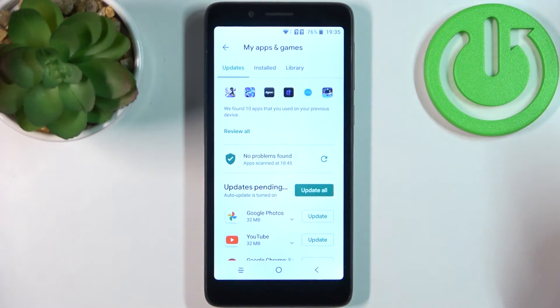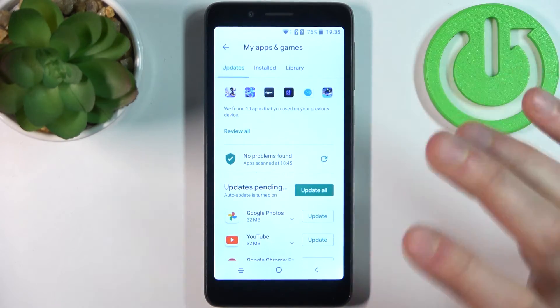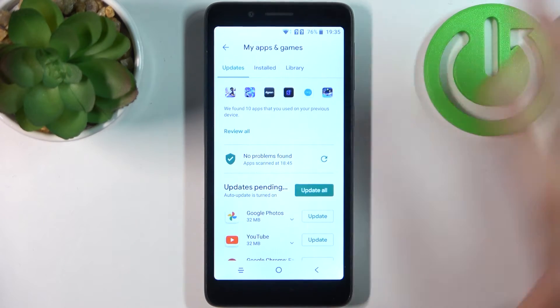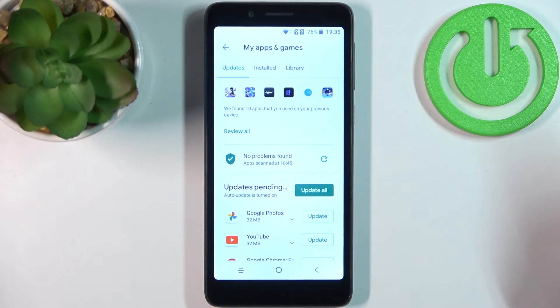Or you can update them all at once by tapping Update All, but it could take some time, so you can decide how you want to update your apps.